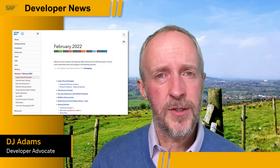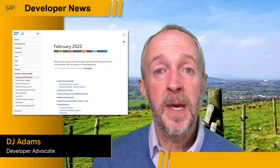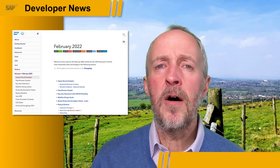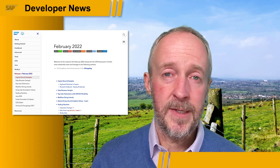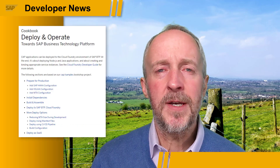The February 2022 release of the SAP Cloud Application Programming Model (CAP) is out now. In the Docs and Samples area, there's a new keyboard shortcut overview for keyboard warriors and a brand new deploy and operate cookbook.